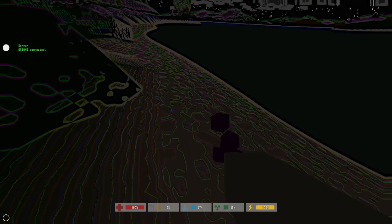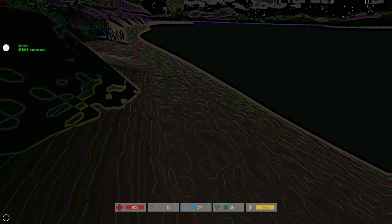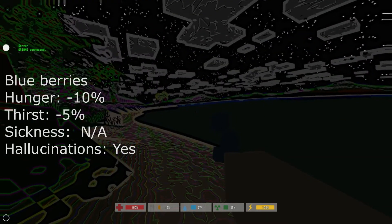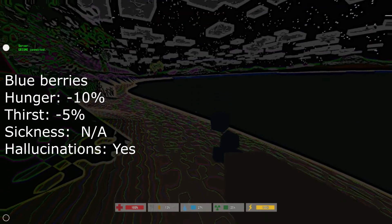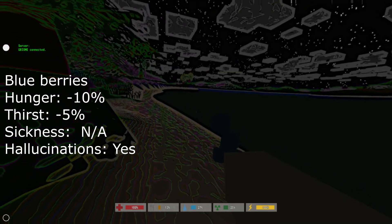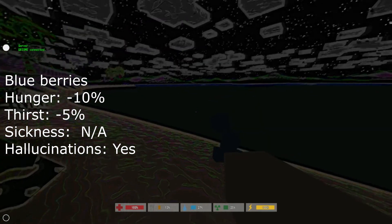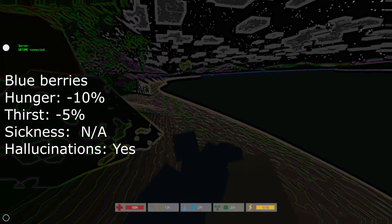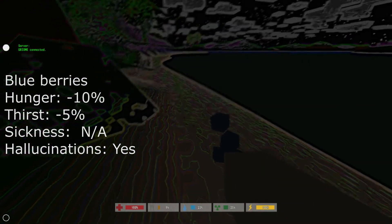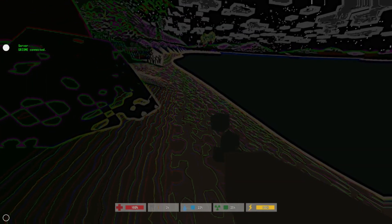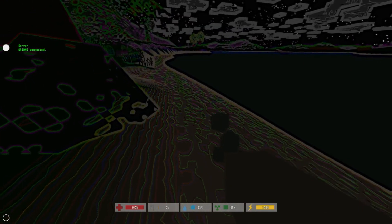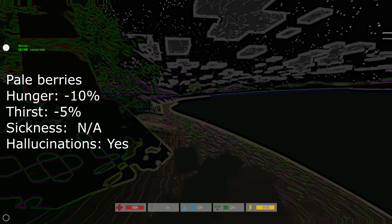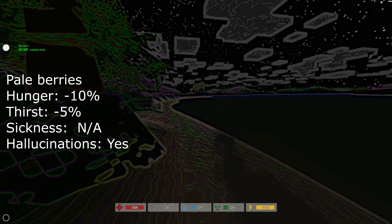And the next one is the blueberry. This decreases your hunger by 10%, your thirst by 5%, and also makes you hallucinate. The next one is the pale berry, which has the exact same effects as the blueberry.